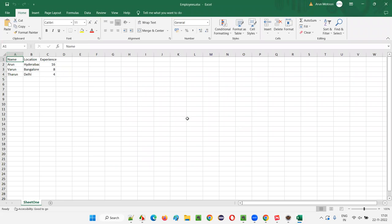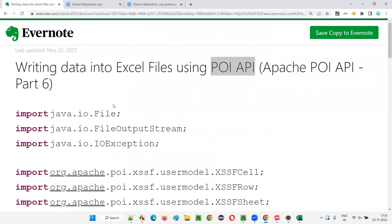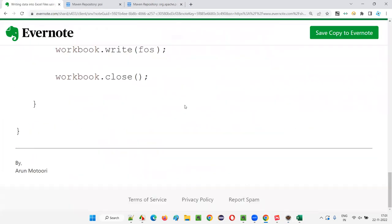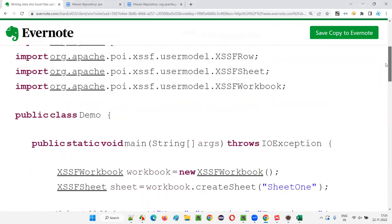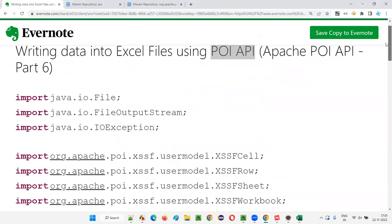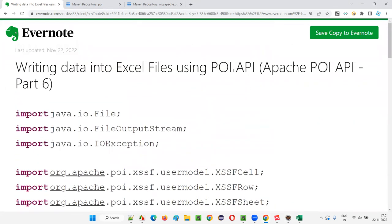The logic for this is all provided in the notes — you can take the logic from there. So that's all for this session. I hope you understood how to write data into Excel files using Apache POI API. I'll see you in the next session where I'll cover another topic on Apache POI API. Till then, see you — bye bye.